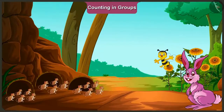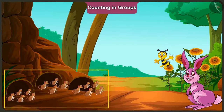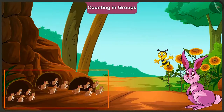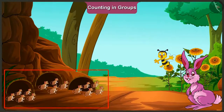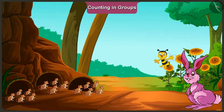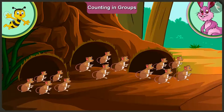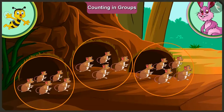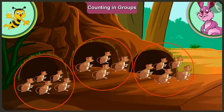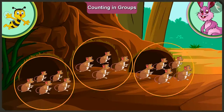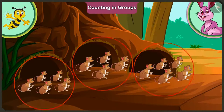Look honey, there are so many mice here. Yes, there are many. Come on, let us count them. Look carefully — they can all be seen in groups. There are three groups of mice here, but all the groups don't have the same number of mice.